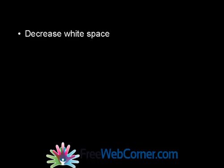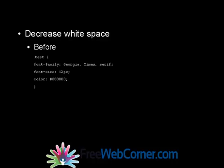First off, you should decrease whitespace. Whitespace refers to the spaces that are used in your code. Some coders like to use a lot of whitespace - indented tabs, line breaks, and so on - for better organization and readability. But decreasing whitespace will speed up your site's load time by taking some extra bytes off the total size.